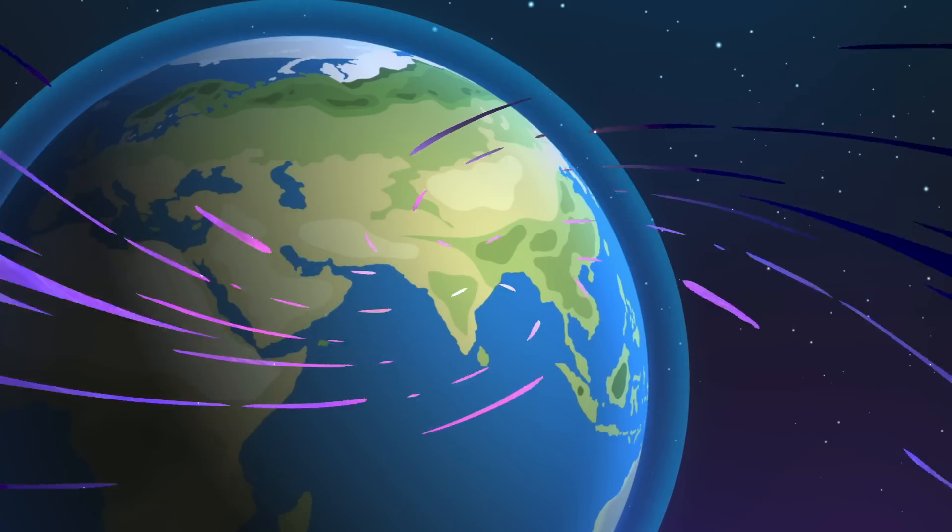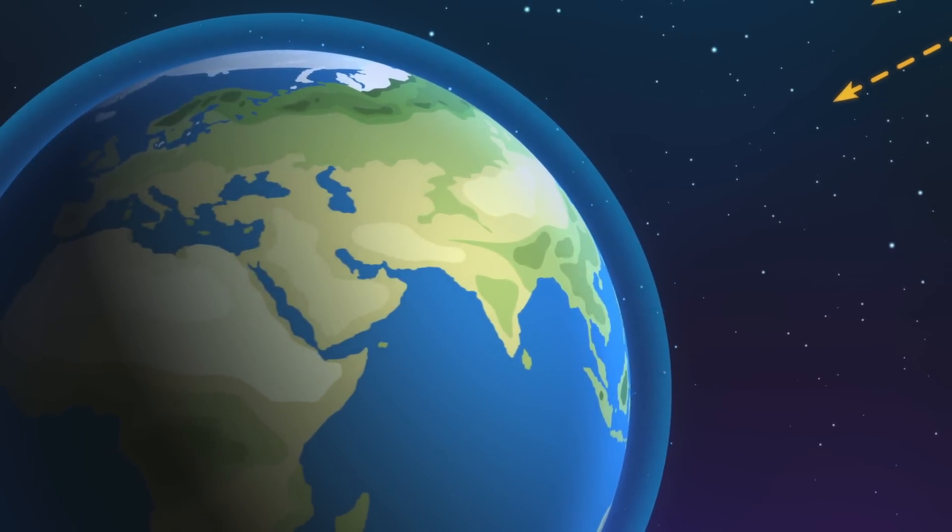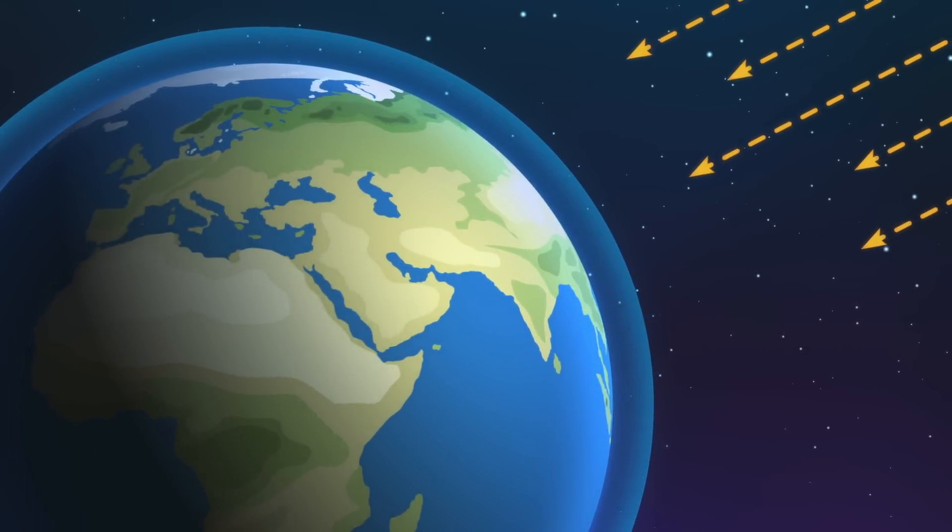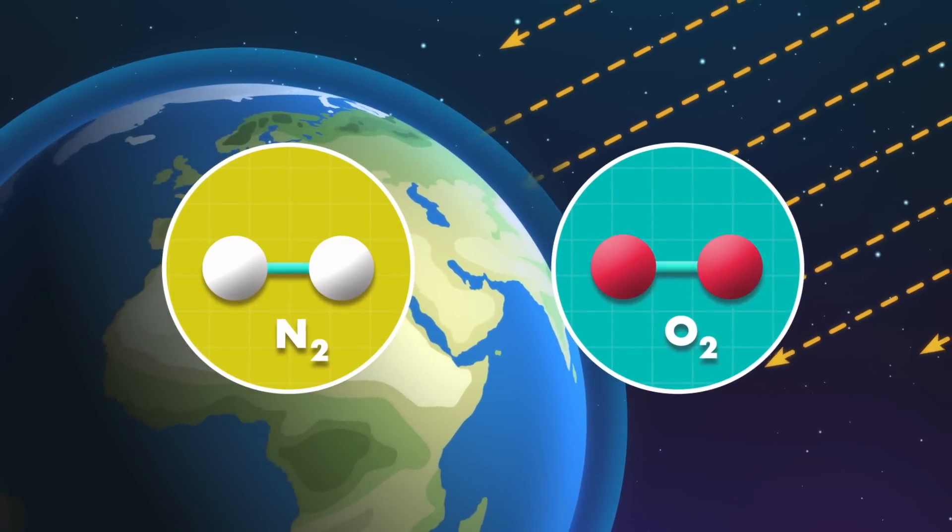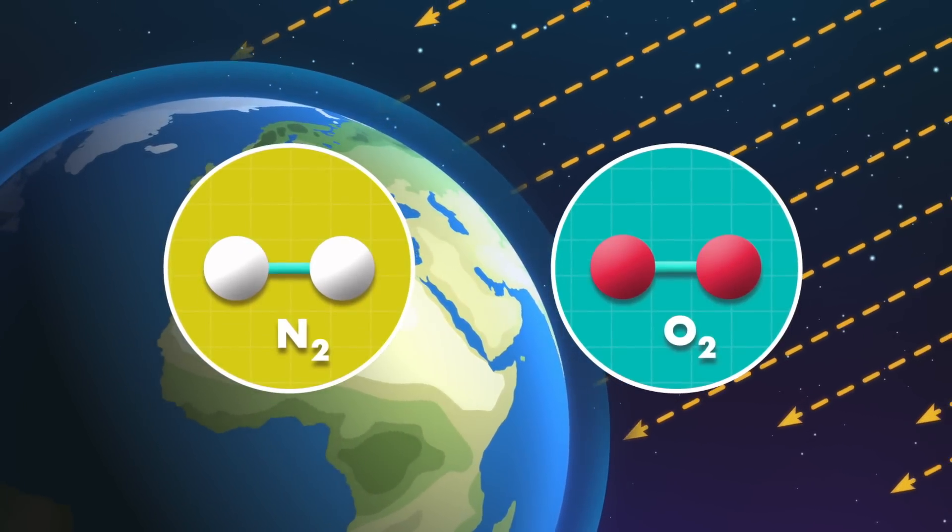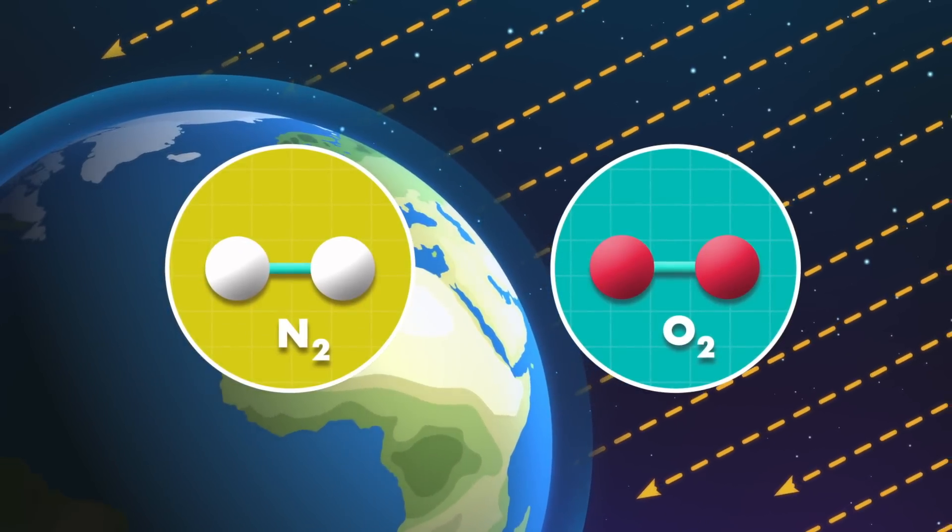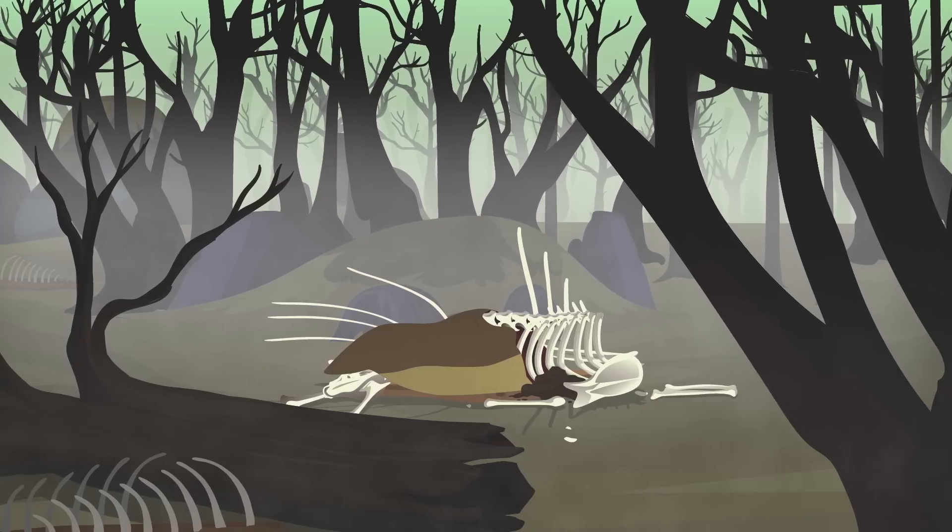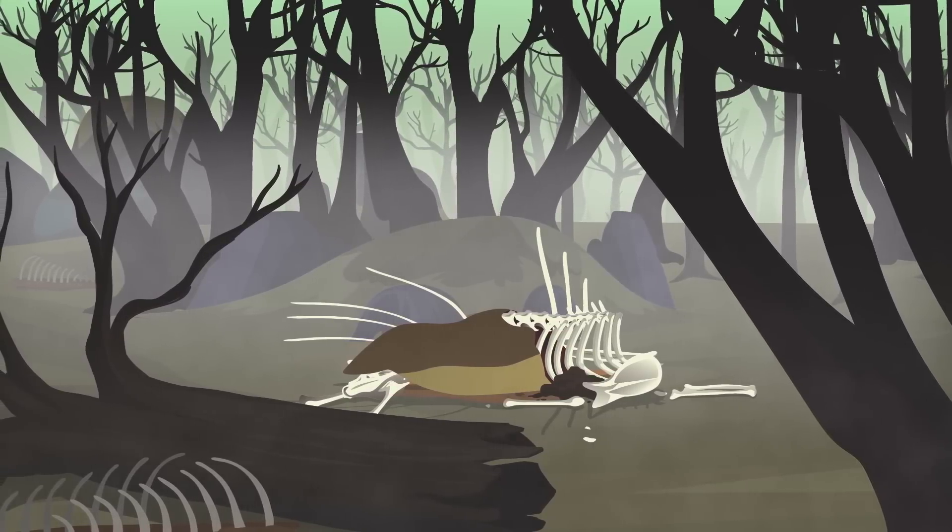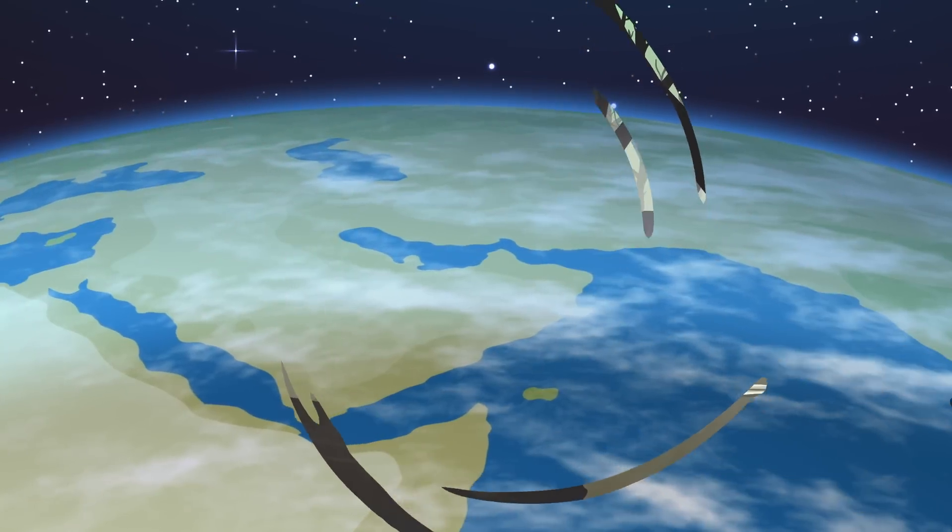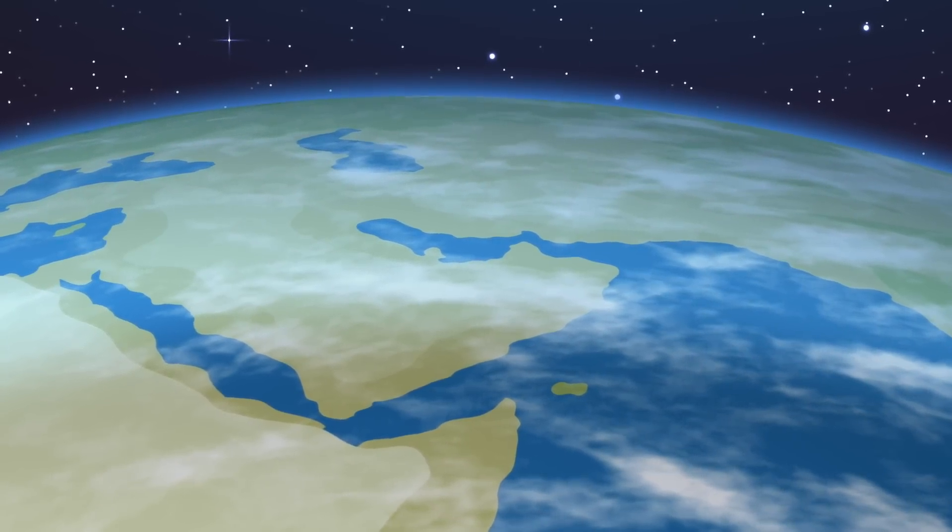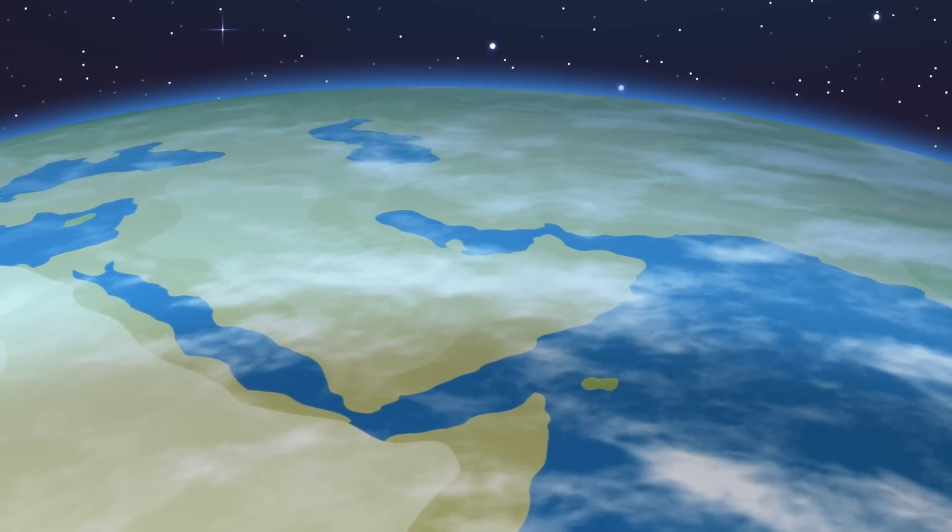If a gamma-ray burst struck Earth directly, it could destabilize our atmosphere. It may break apart nitrogen and oxygen molecules, rapidly depleting the ozone layer that protects the surface from radiation. This may trigger a global cooling effect that disrupts ecosystems and causes mass extinctions. While the odds are exceedingly low, a nearby gamma-ray burst could virtually sterilize the planet.